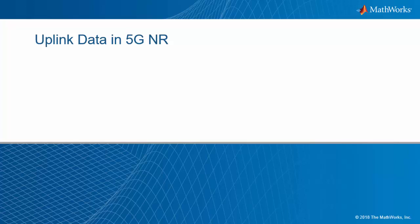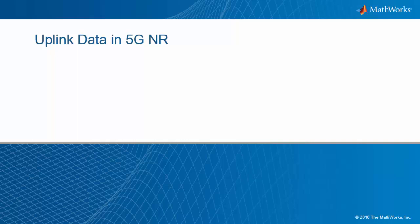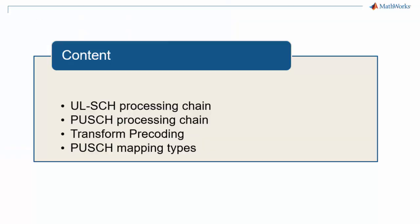This is a new episode in our series 5G Explained. In this video we discuss uplink data transmission in 5G new radio. We will look at the uplink shared channel chain which includes LDPC coding, the physical uplink shared channel chain including the optional transform precoding, and the different types of PUSCH mapping.